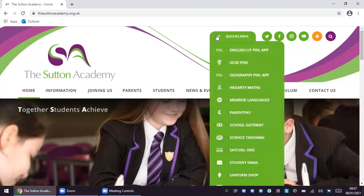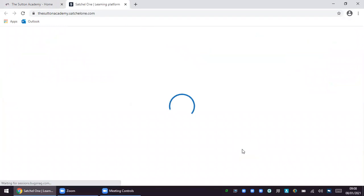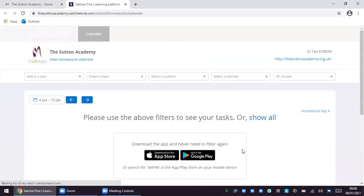If you click on the quick links tab it will bring up the menu and you can see Satchel One is here. By clicking on this it will take you to the Satchel One login page and the login button is in the corner here.